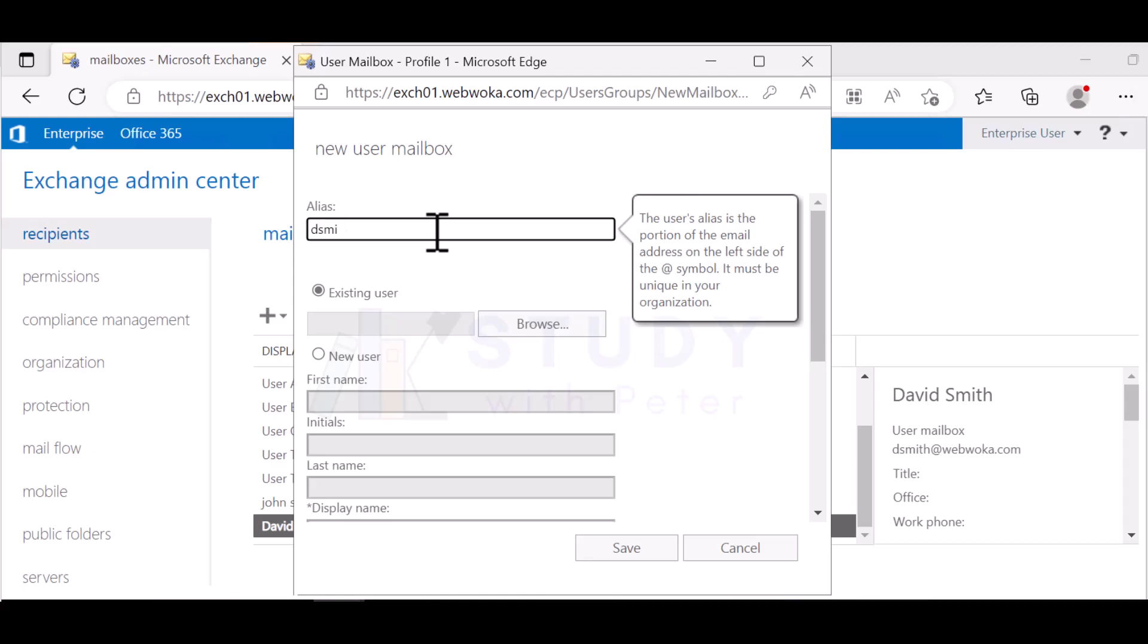This means that if anyone should send an email to dsmith@yourdomain.com, he is going to receive that email, but that is not David Smith's login email.